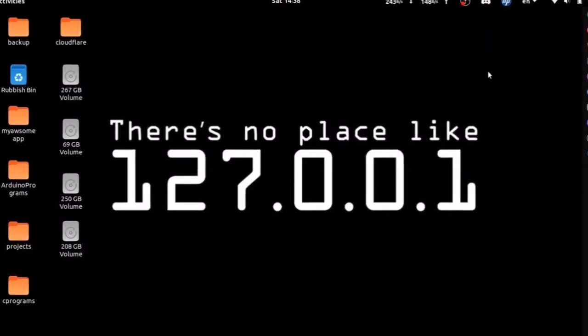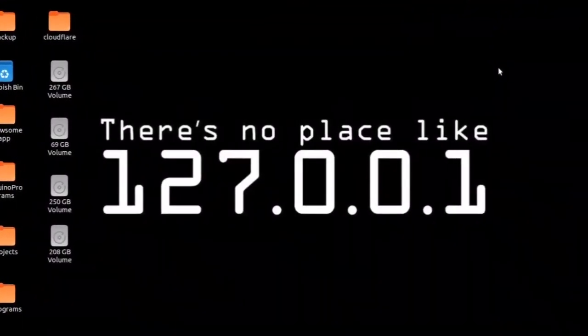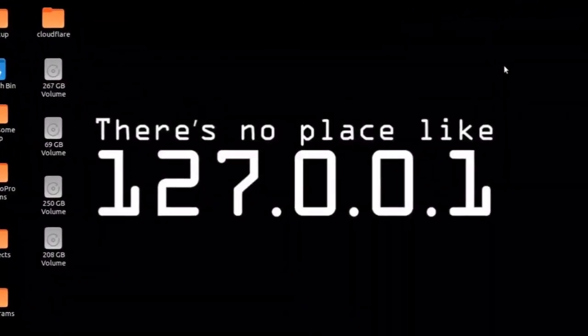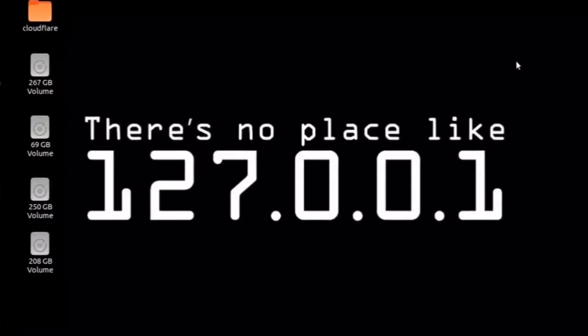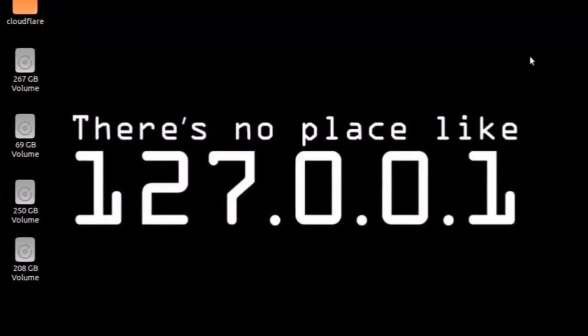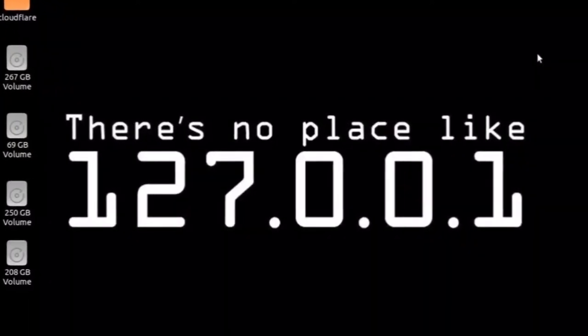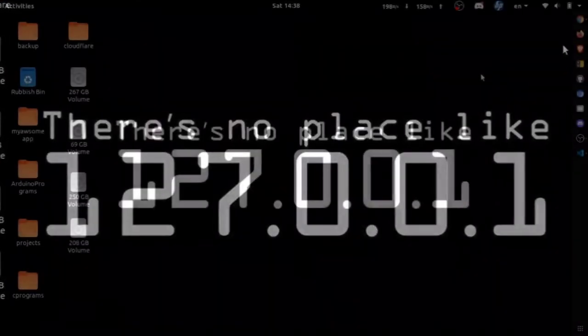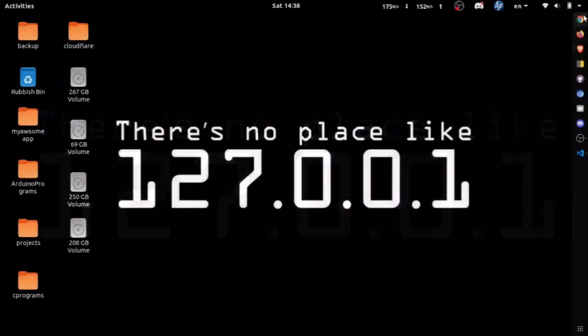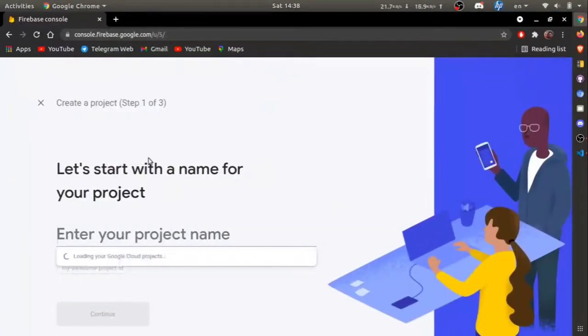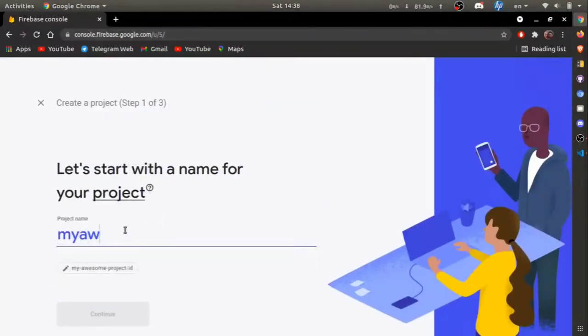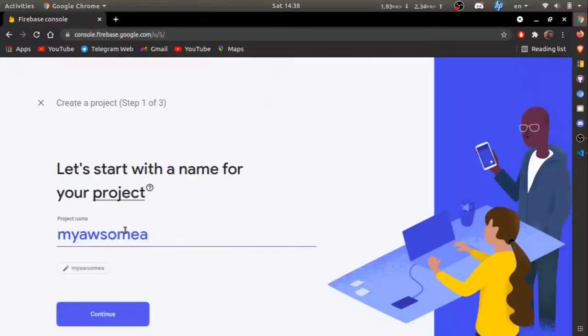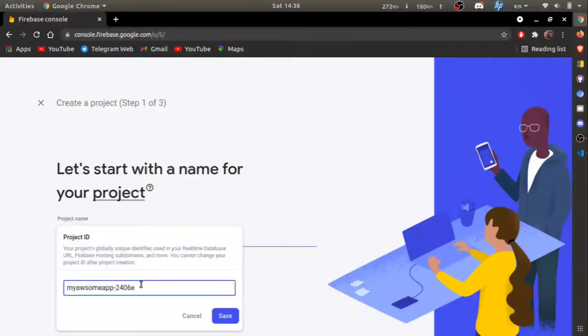Hi friends, in this video we're going to look at how we can host a React app on Firebase. Let's get started. First, go to console.firebase.google.com and create a new project. Give it a name and you can also edit the project ID if you want. The project ID will be the website URL of your React application.